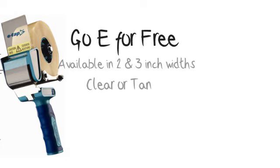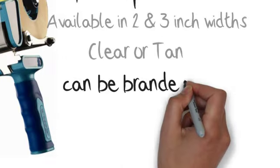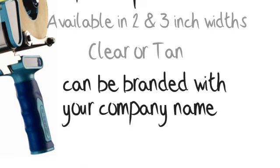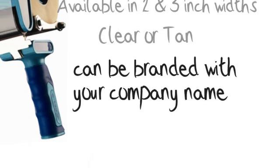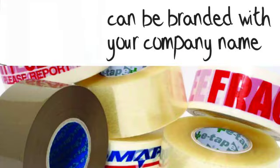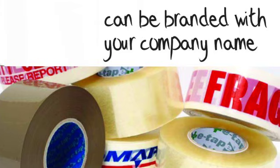E-Tape comes in 2 and 3 inch widths, clear, tan, and can be printed with your company's name. Fragile, packing slip enclosed, and this side up are all in stock as well.